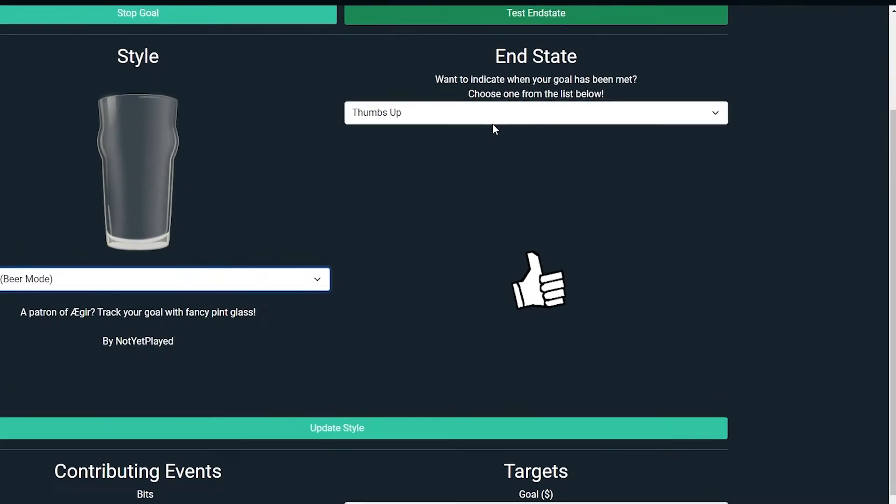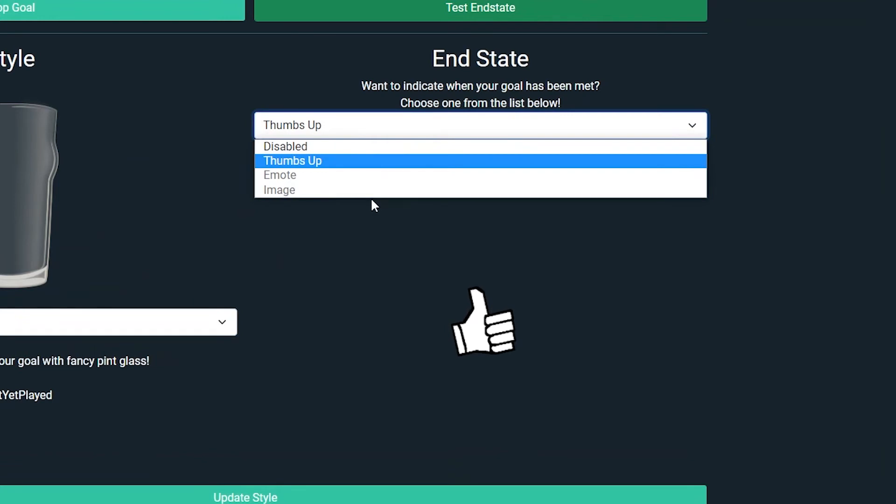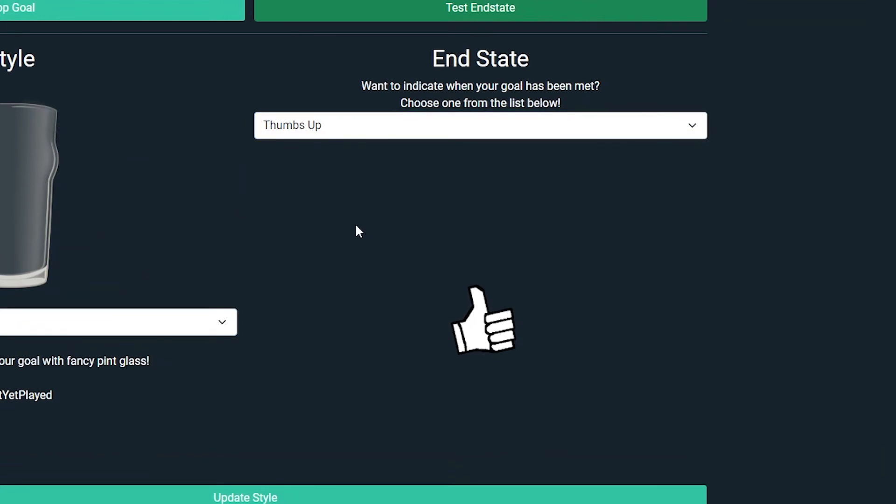You can choose an image, an emote, or from an existing catalogue to appear once your goal has been met. Experiment and let us know how you get on.